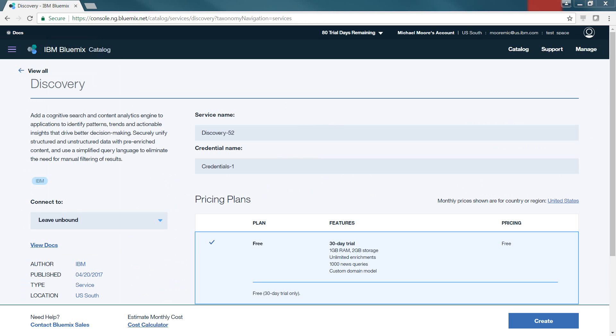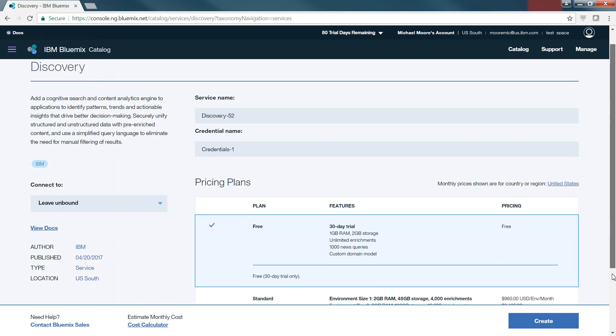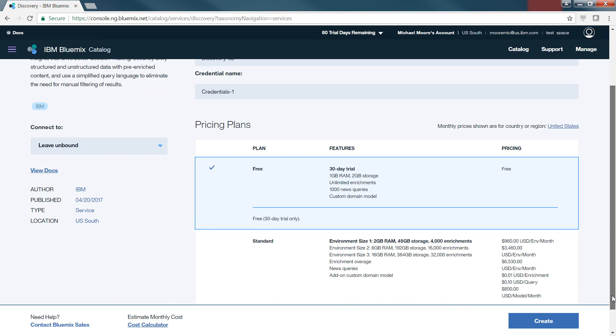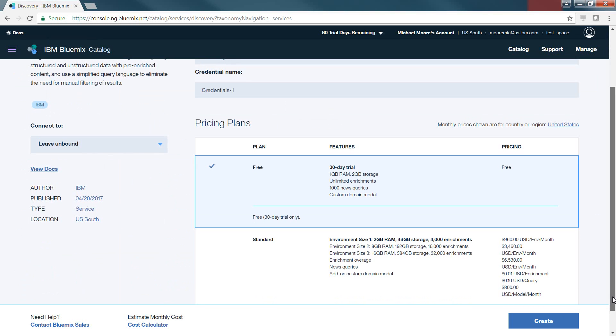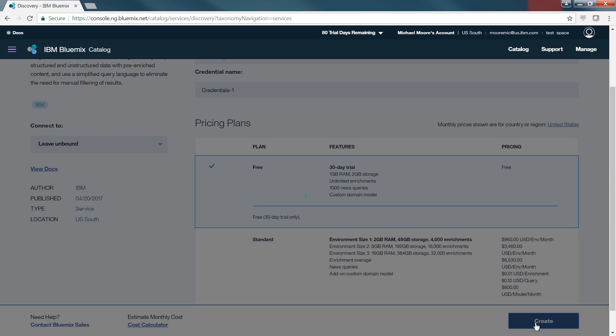The service name and credential names are there, and these may be changed by the person who's actually creating the service. In this case, we're going to use the free service plan that's available to us, which gives us a 30-day trial, 1 gig of RAM, and 2 gig of storage capacity, with the ability also to do 1,000 new queries. There is a paid model below that you can choose and select to use with the associated costs that are part of that plan. From here, we're going to go ahead and select the free, and we'll click Create, and the service will be created.